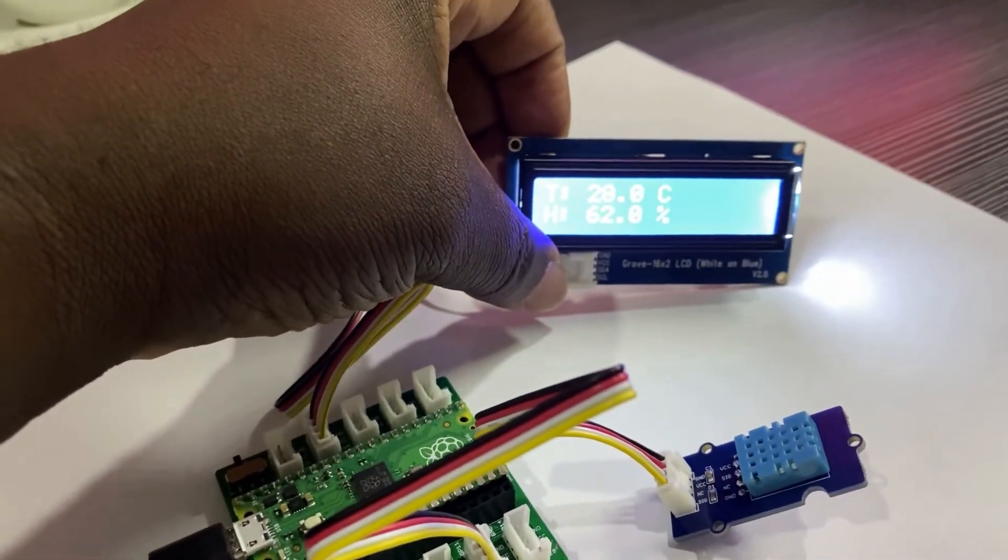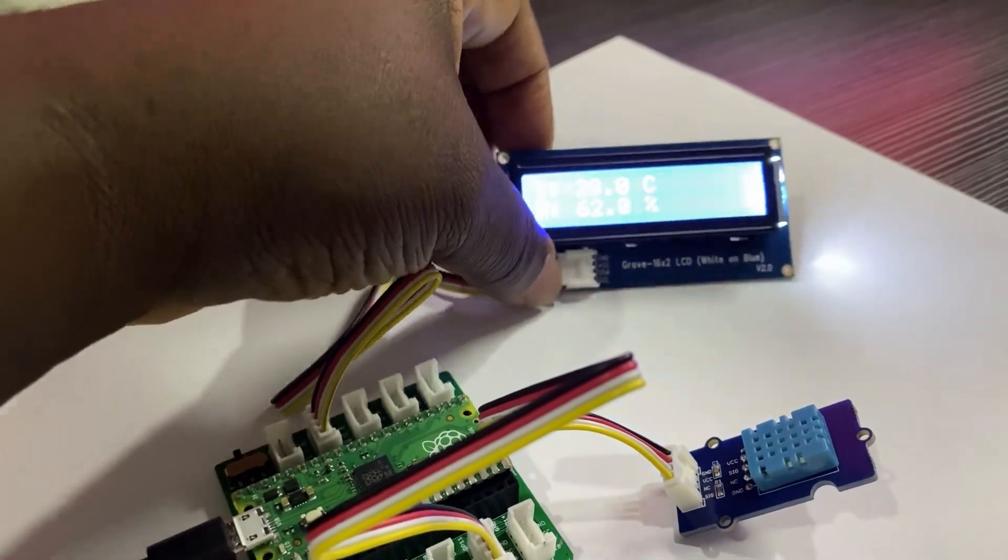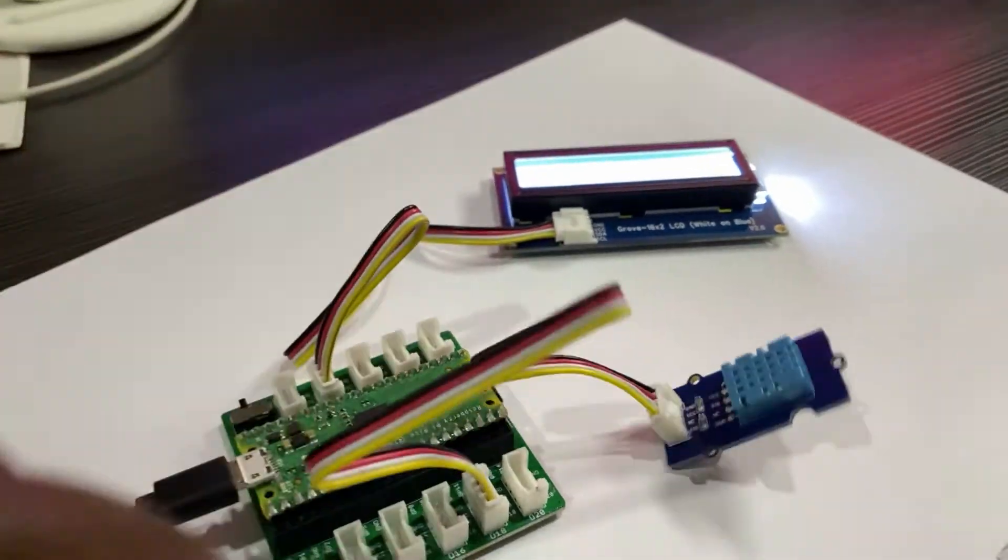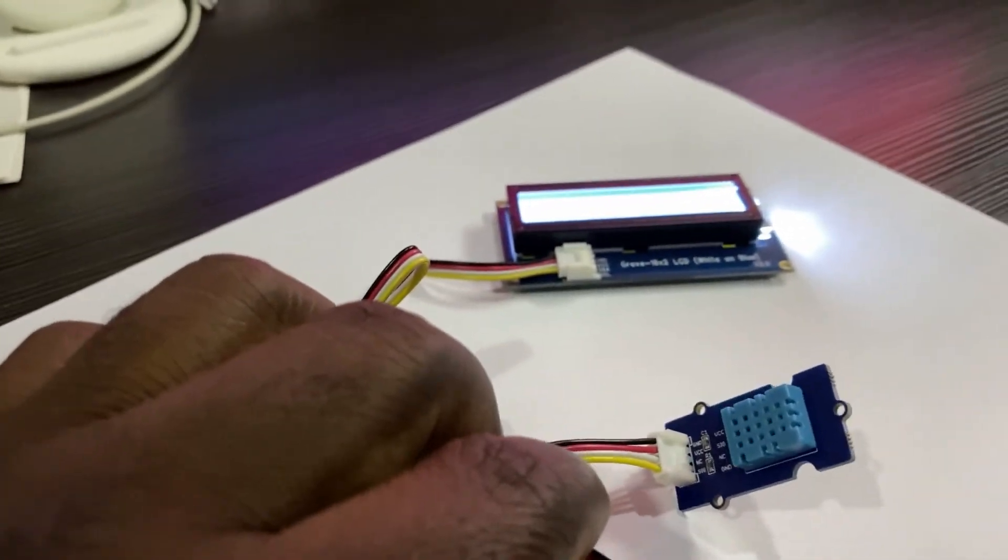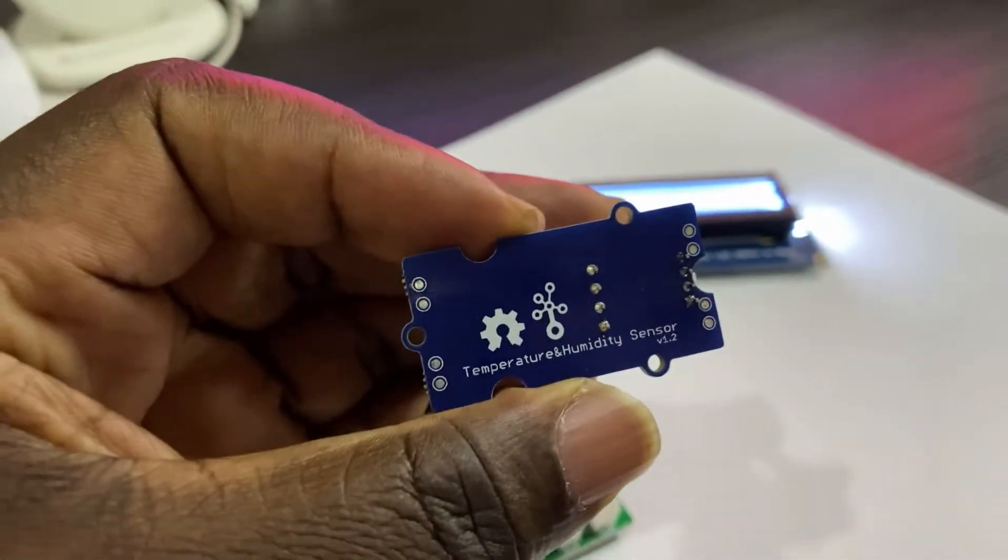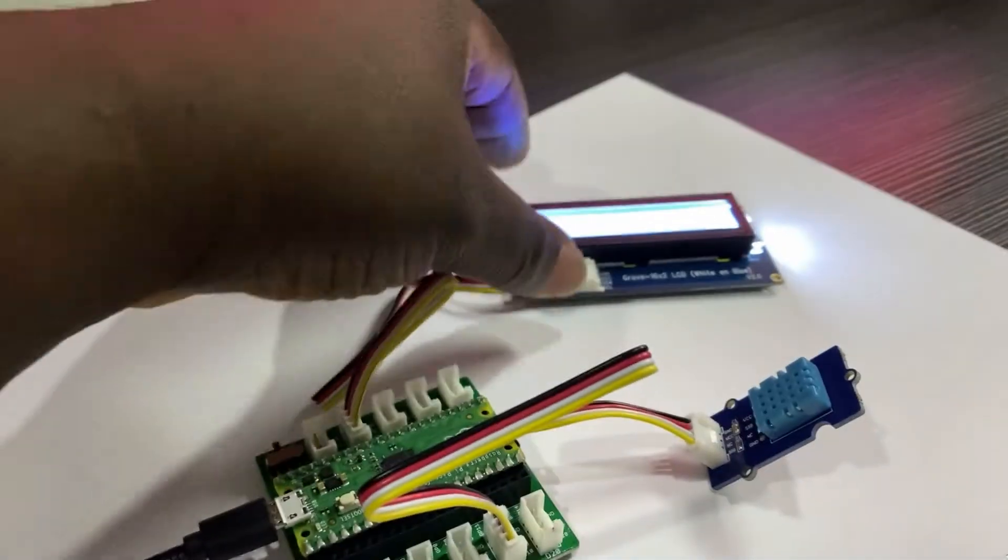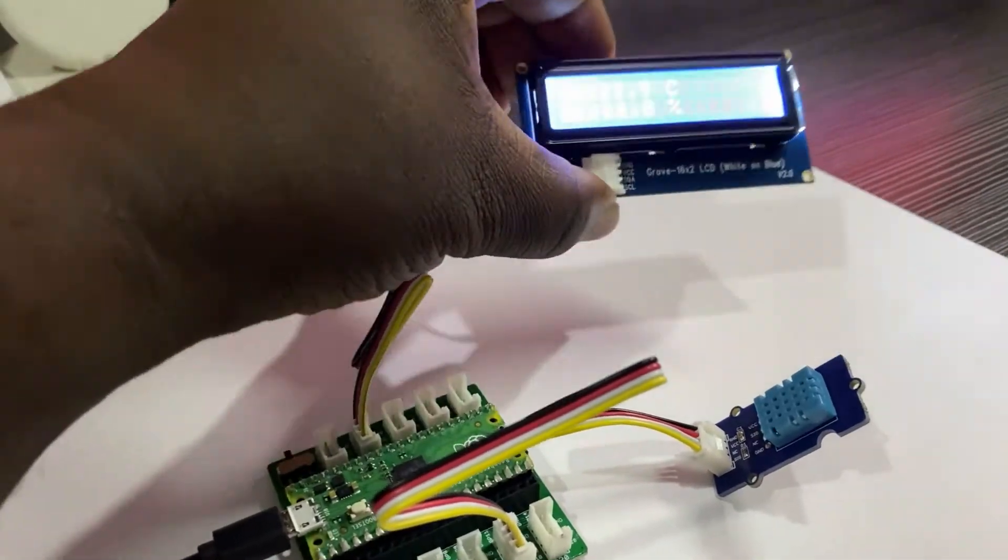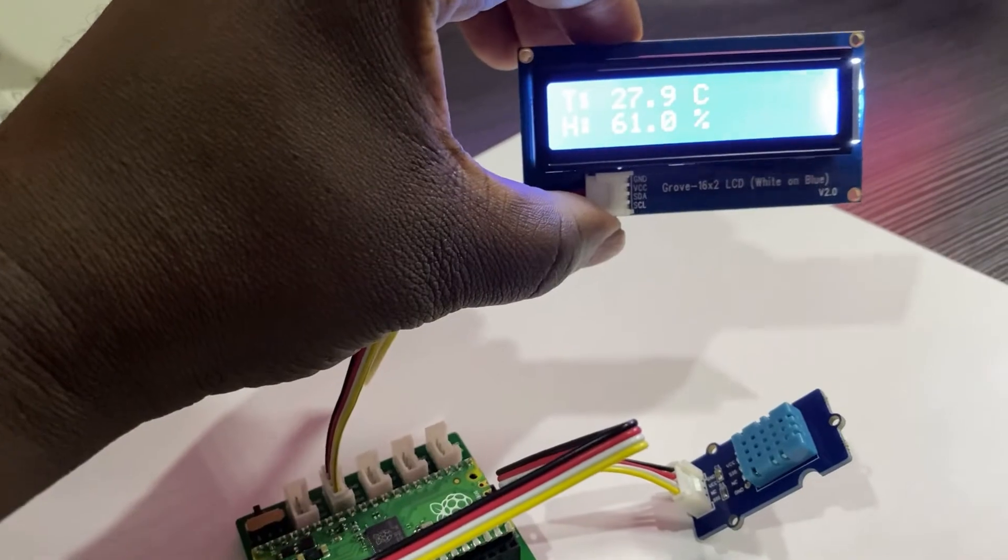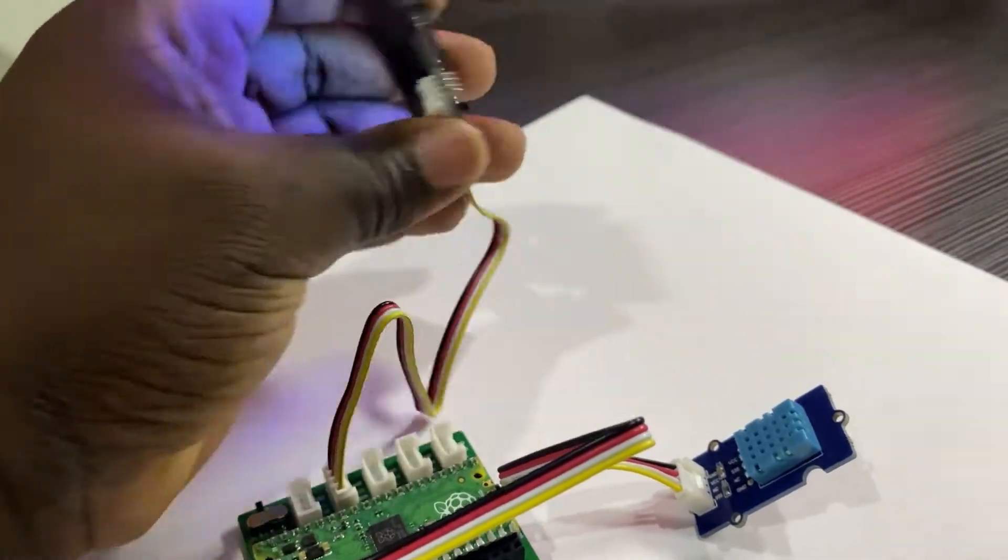The setup is currently powered via USB from the computer but it's possible to power the setup from a battery via pins. You will need to limit the power to 5 volts if you choose to do that and watch your power rating.